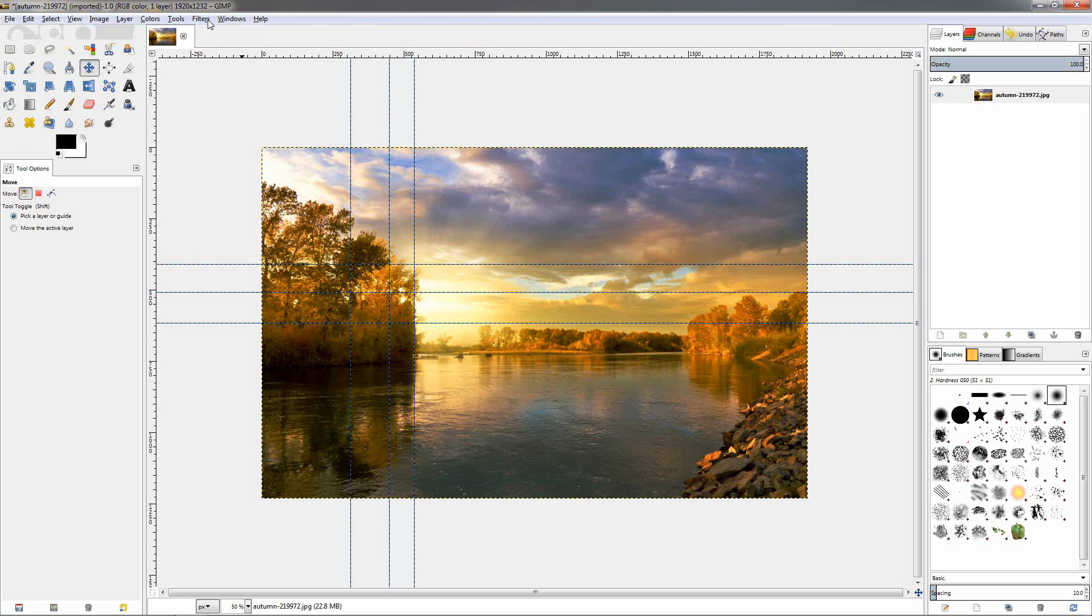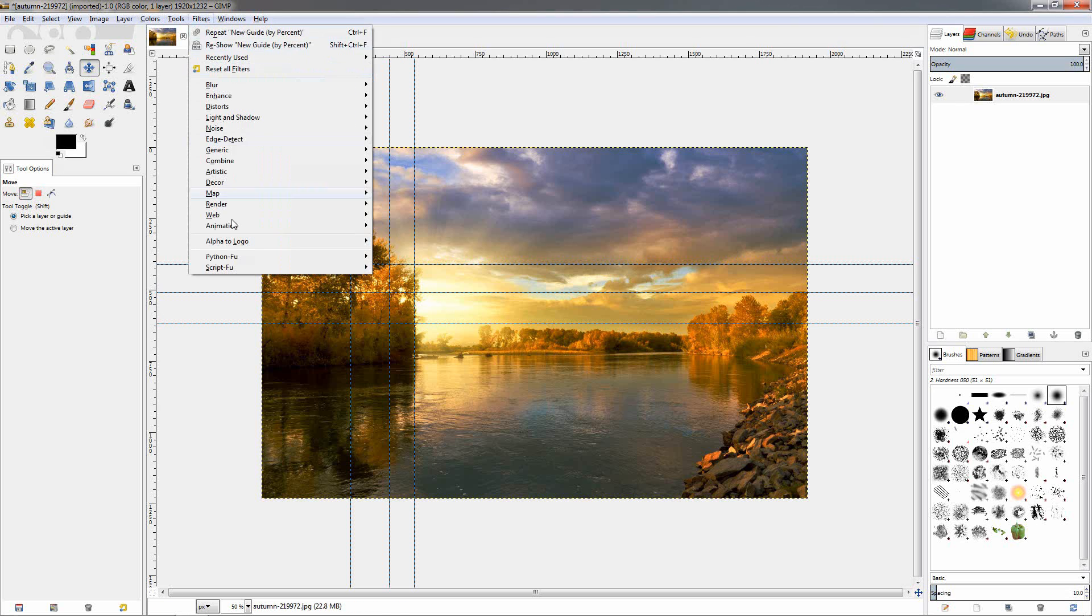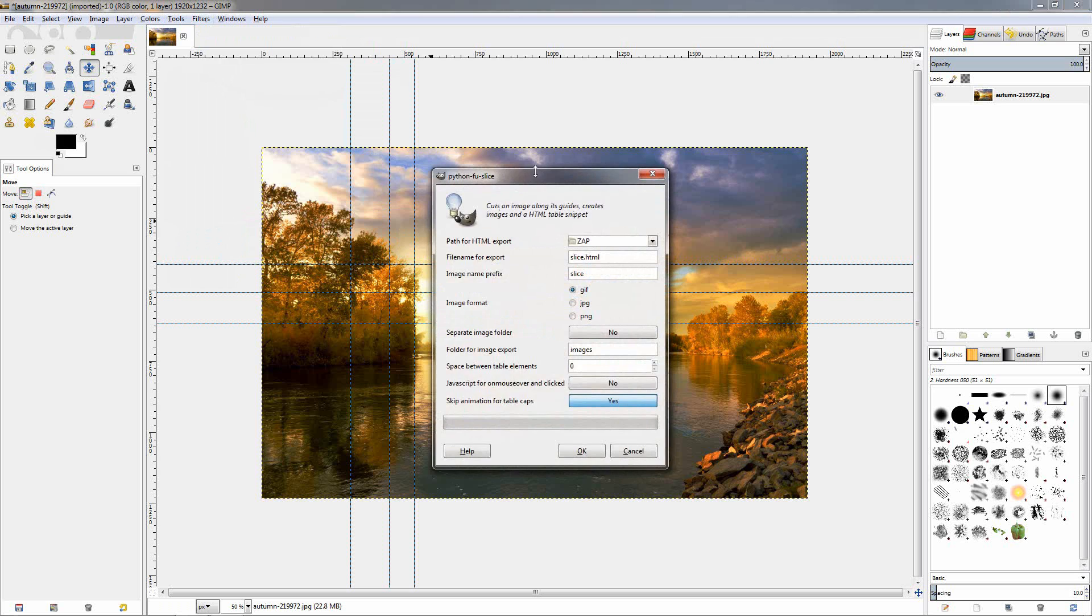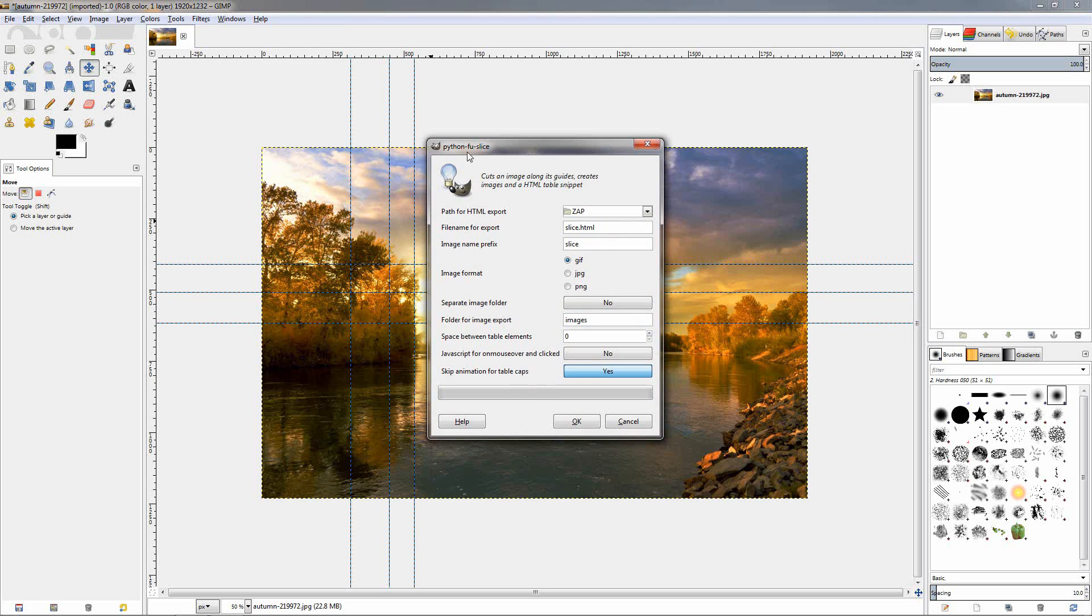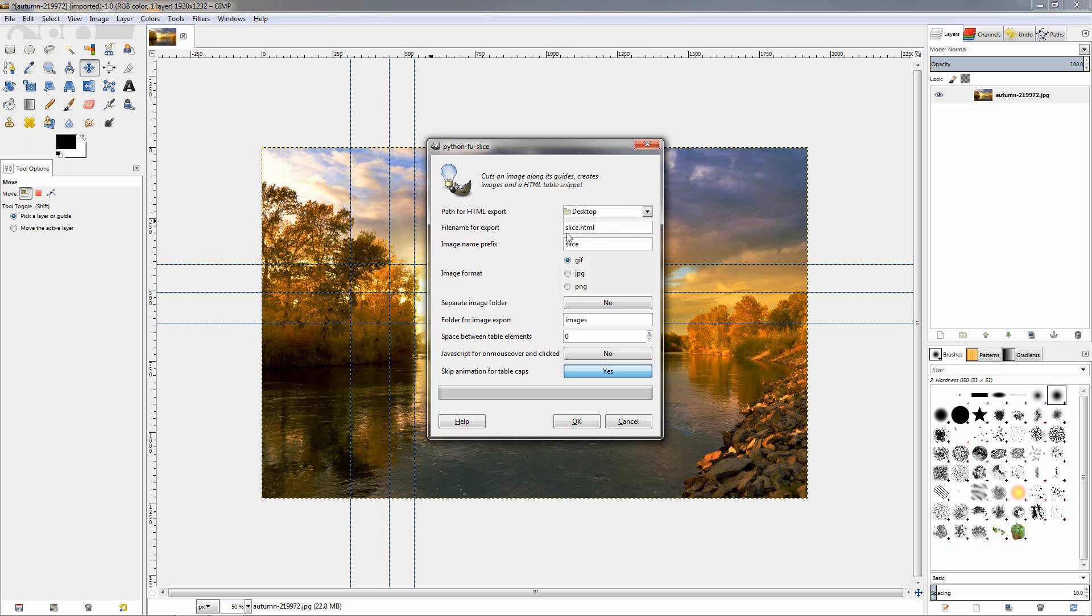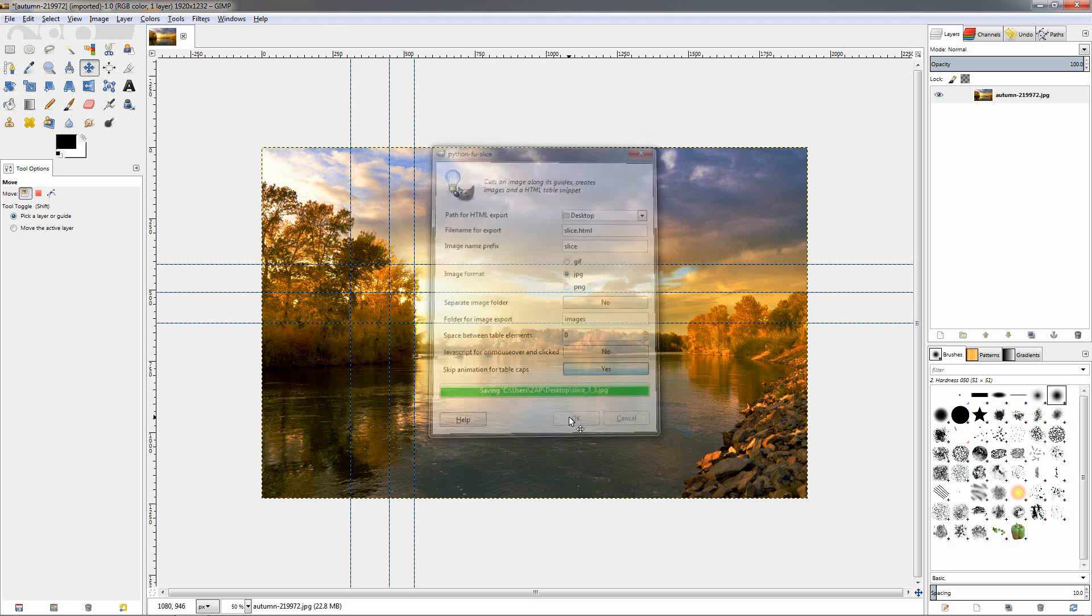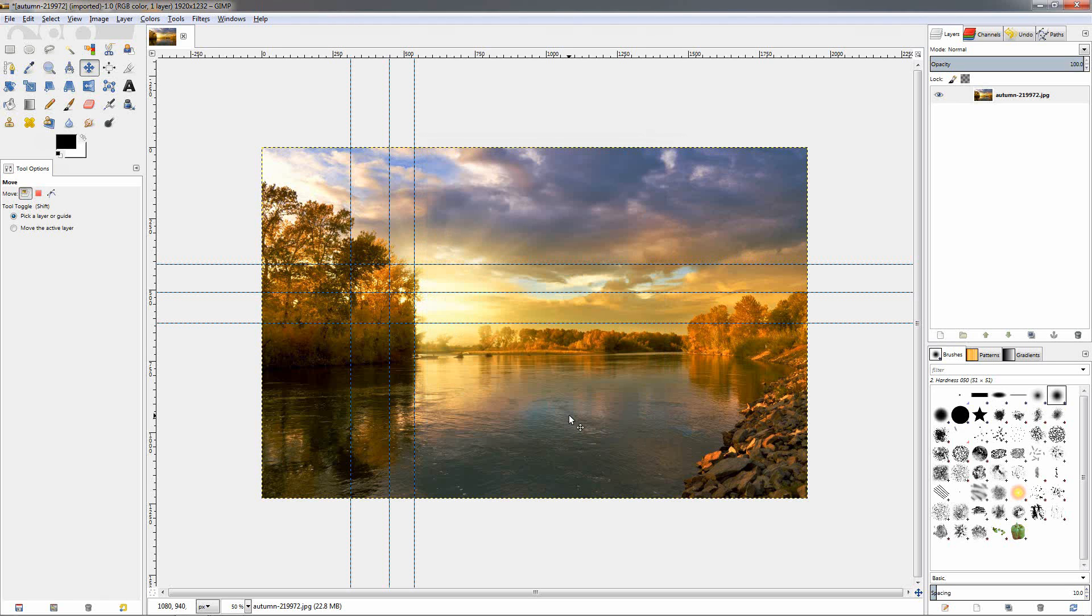So let's go ahead now to the filters, select web, and click on this slice. We will have this dialogue pop up over here. I'm going to click and select the desktop where the pieces will go, and here I will select the image format to be JPEG. That's all I'm going to do, just click OK, and it's already done.